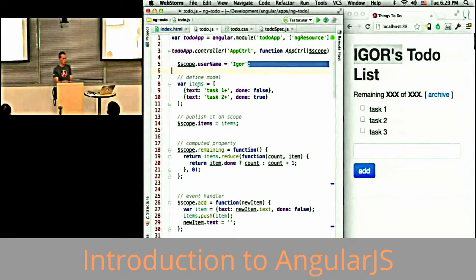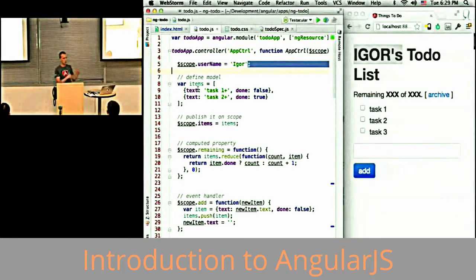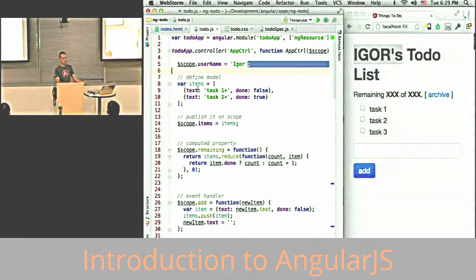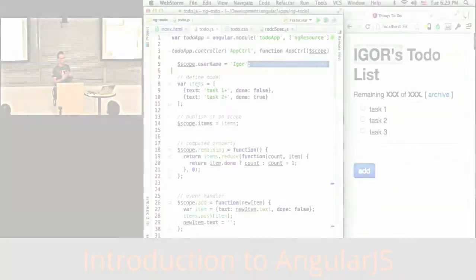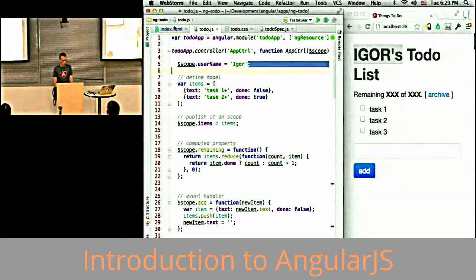The model and the controller live in the JavaScript. The template is just HTML, which is converted into DOM, and then Angular consumes the DOM and brings the two together and makes it alive.